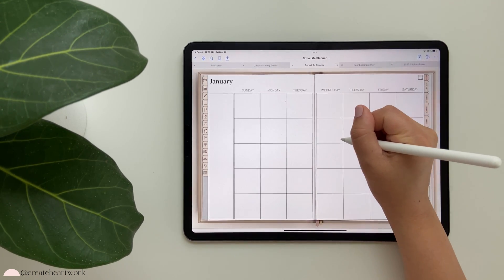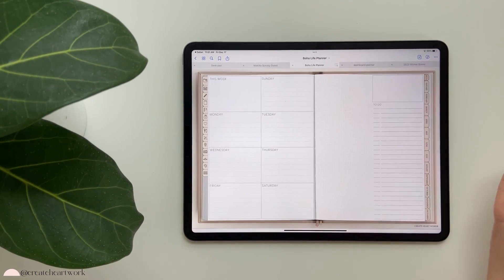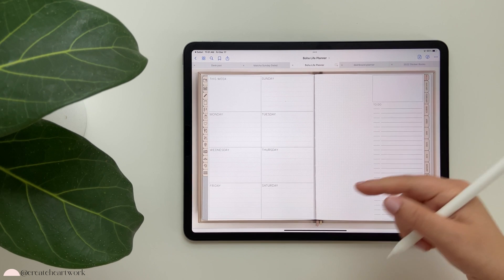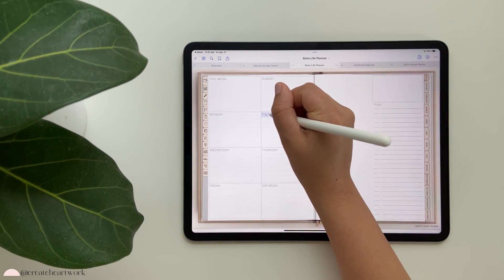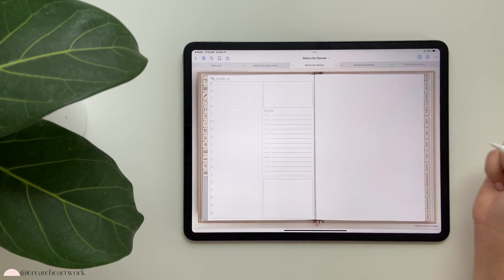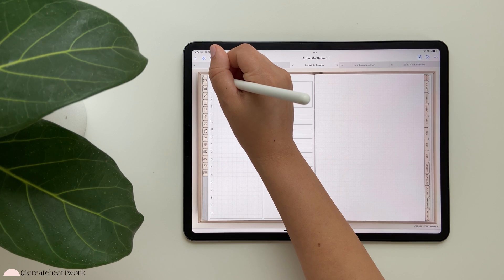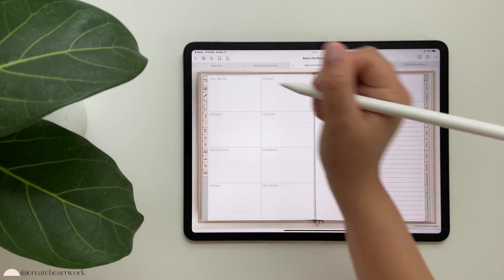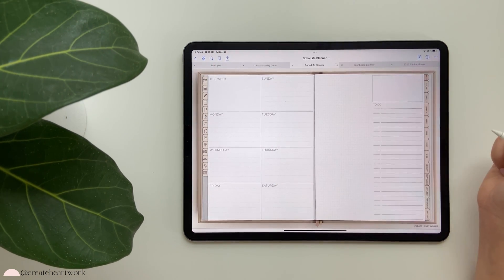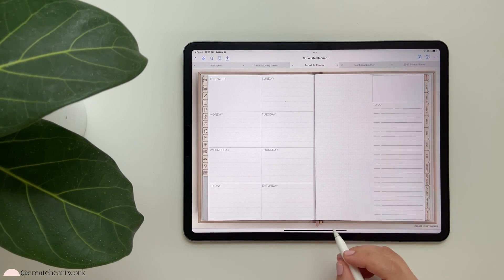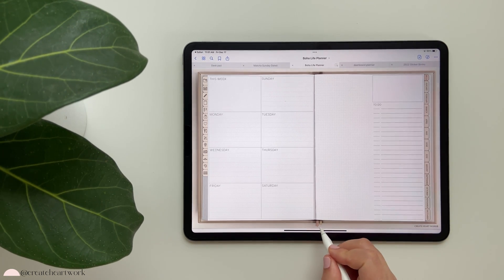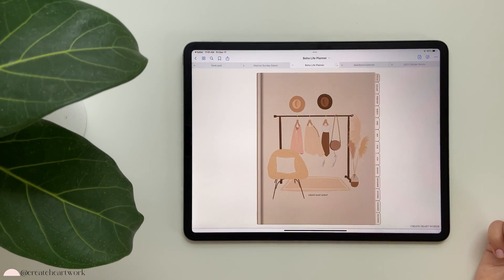Same thing with the Life Planner - you tap on any bottom-right corner and it takes you to your weekly view, then you can tap on any day of the week and it takes you to your daily view, and then you can come back to your weekly view. Little ribbons will always take you back to your cover.